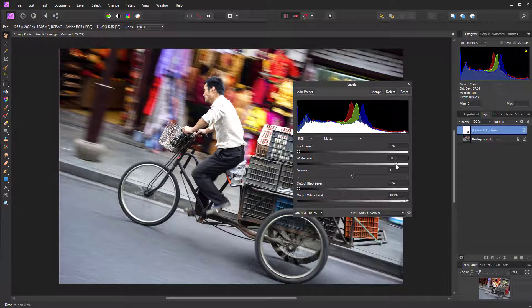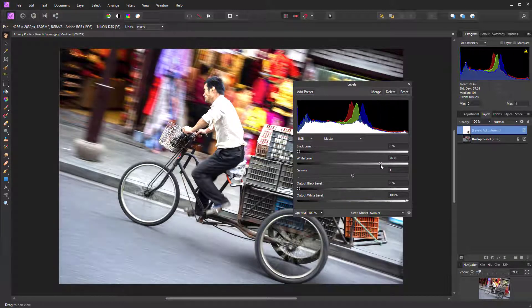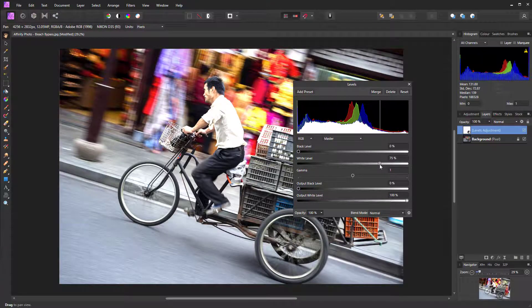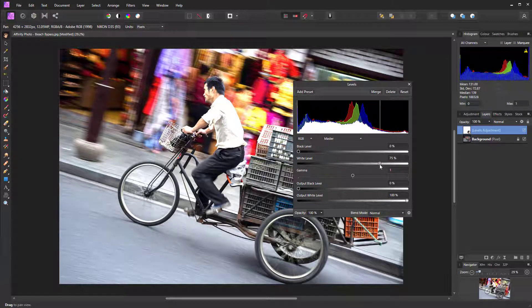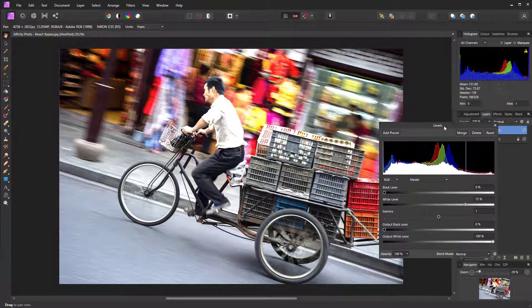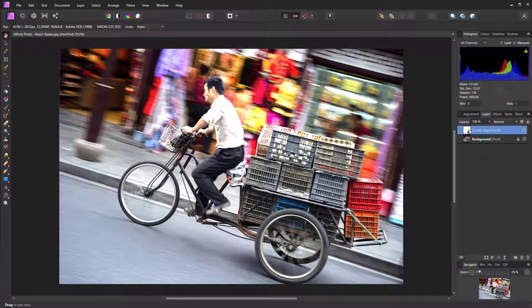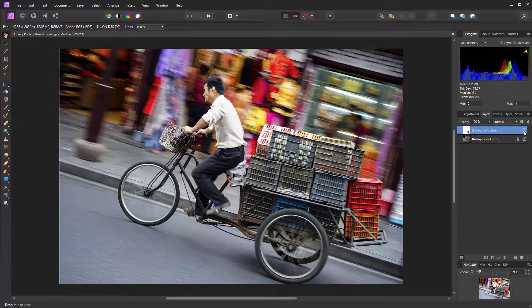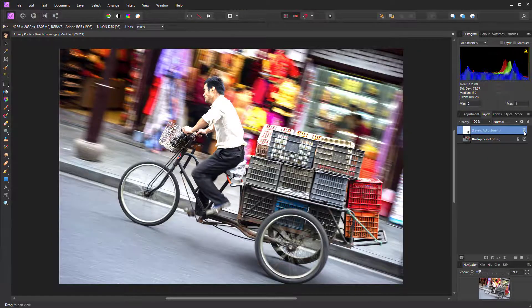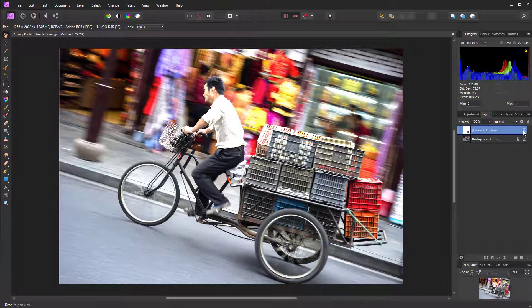All we need to do now is take the white level down to 75. That's increasing the white point and making whites much brighter. You'll see we're blowing them out.